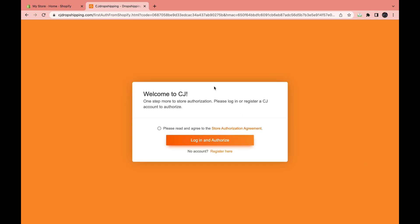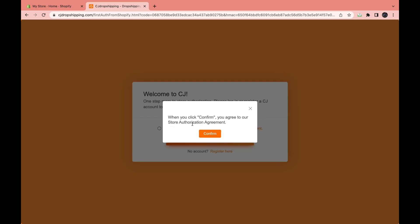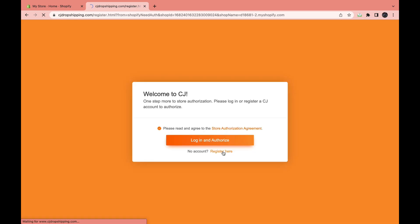And now as you can see, you need to create an account with CJ dropshipping. So click register here or log in to an account if you've already got one. I don't, so I'm going to click register here. Then click confirm, register here.